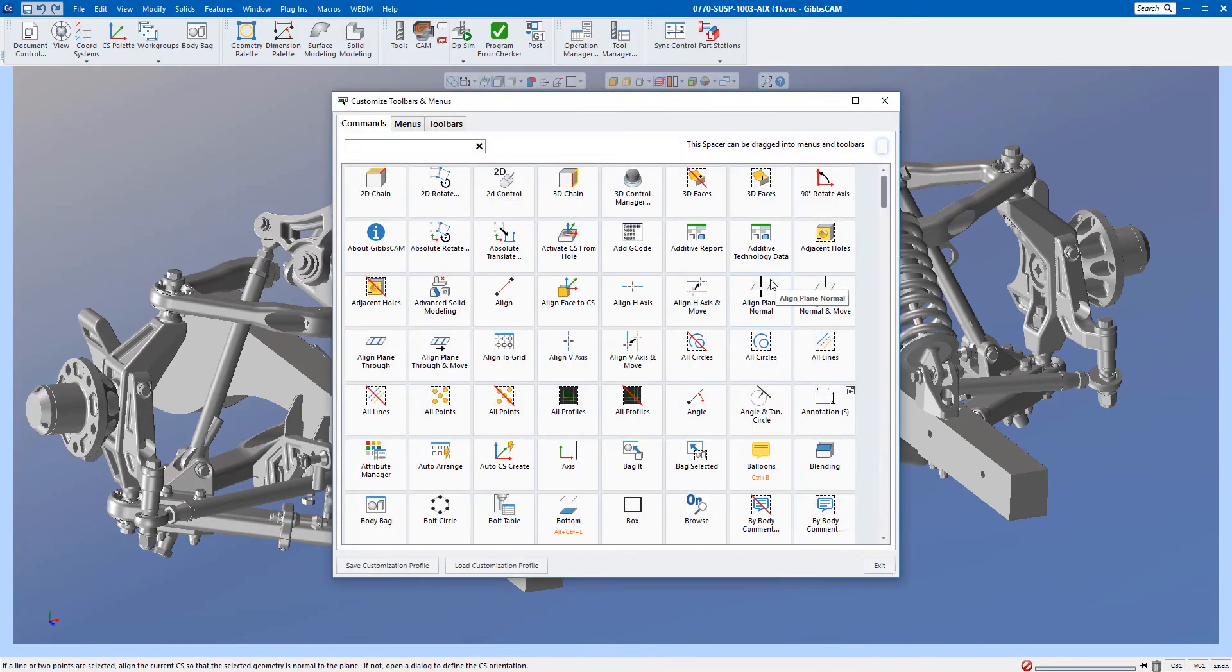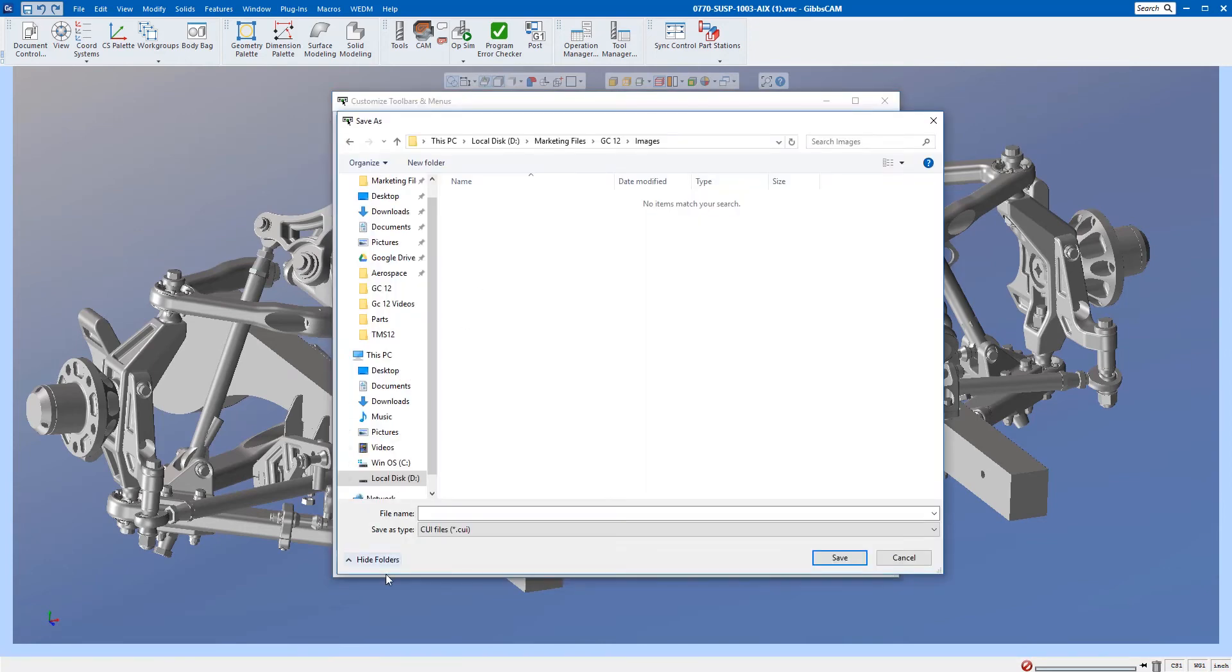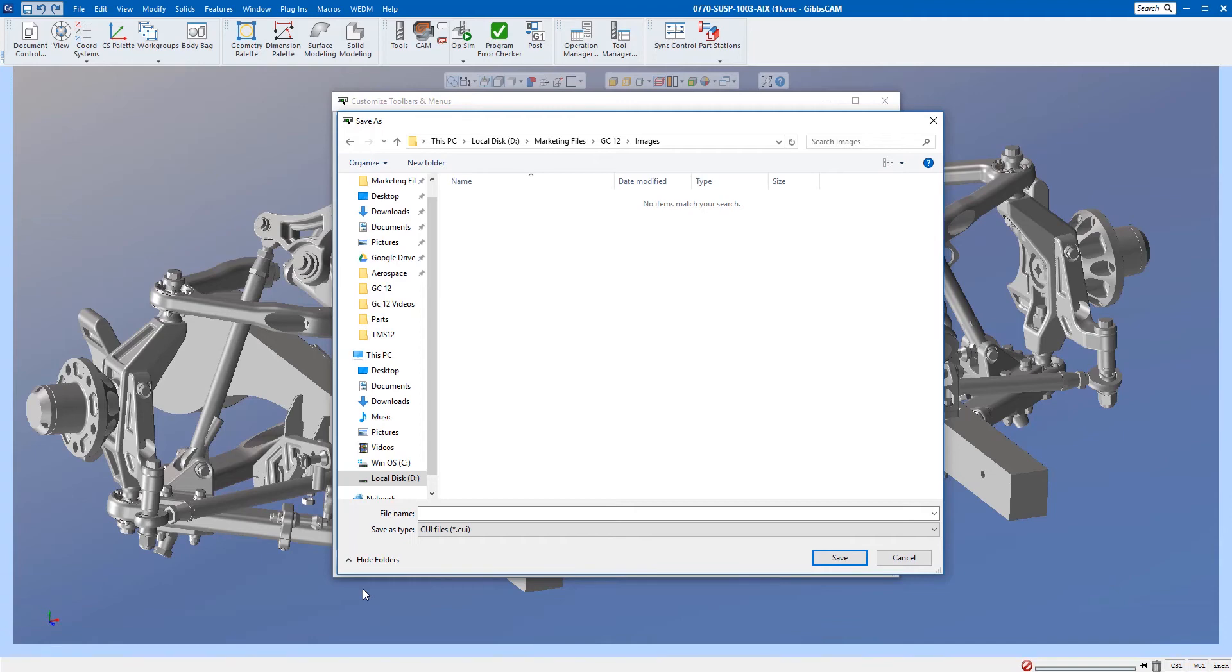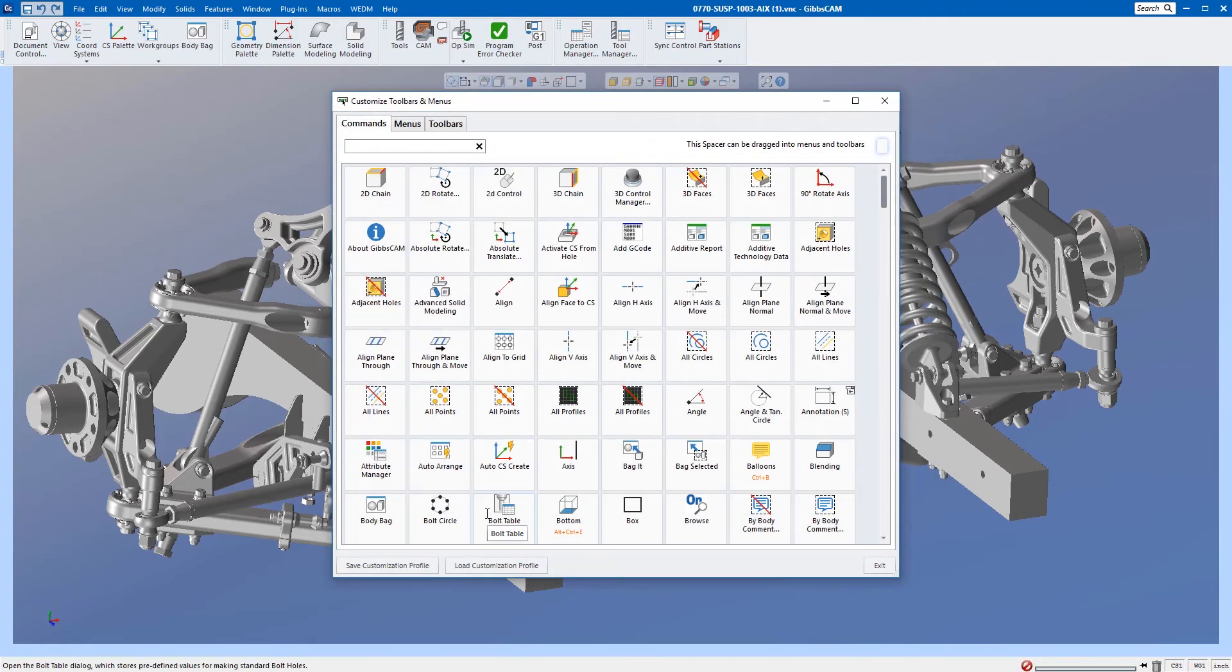I suggest the very first thing you do is come down here and save customization profile. This allows you to save the default in case you move everything around and save it and start to forget where things are, or you accidentally delete a menu and you really wanted it. I'm just going to go ahead and make this 'default' and save that as my backup.